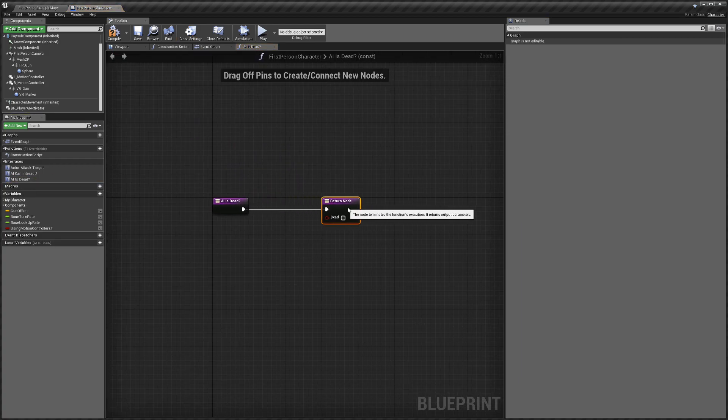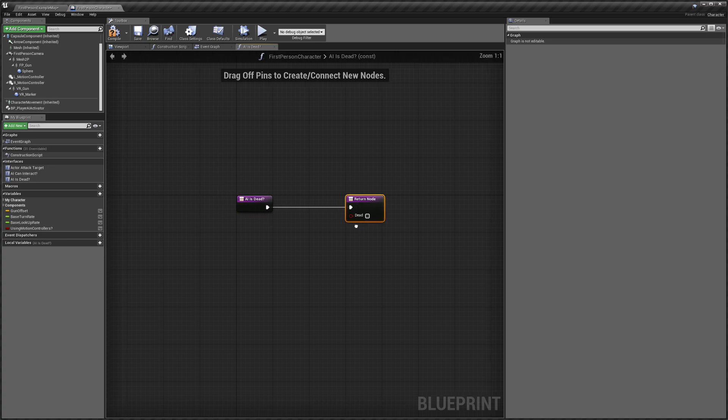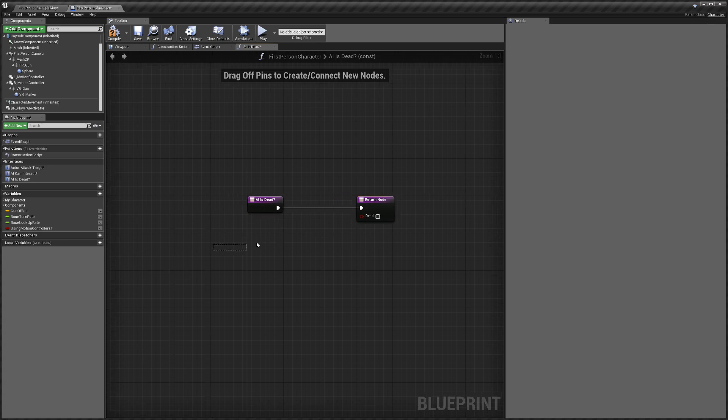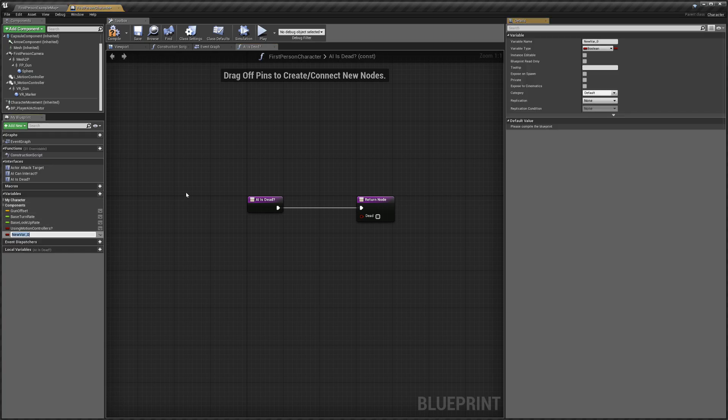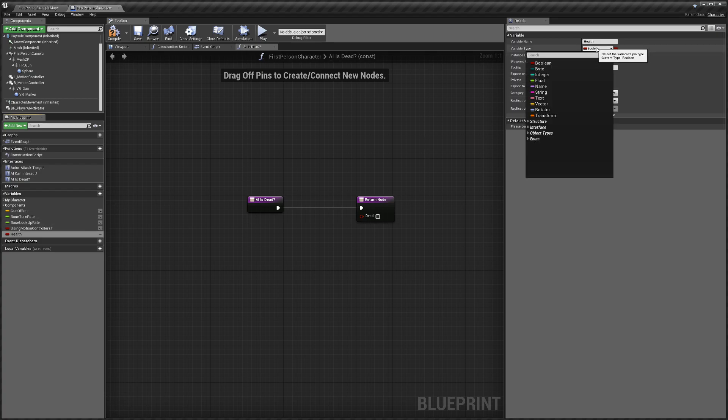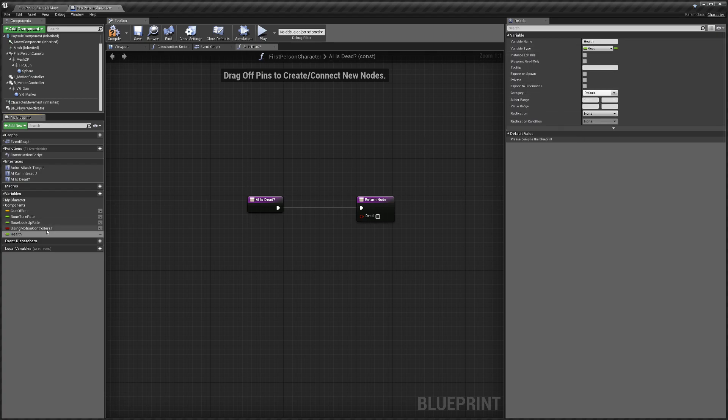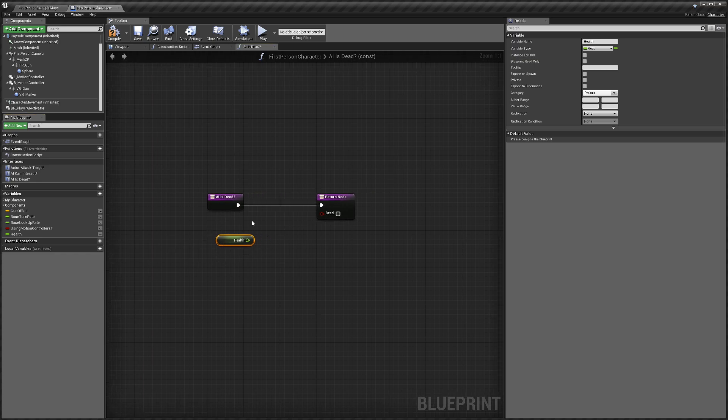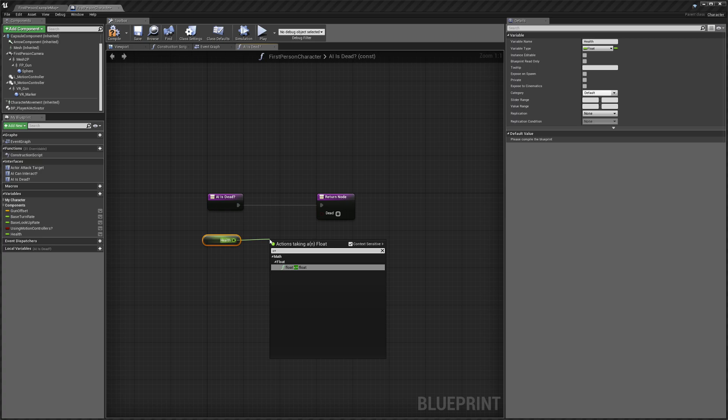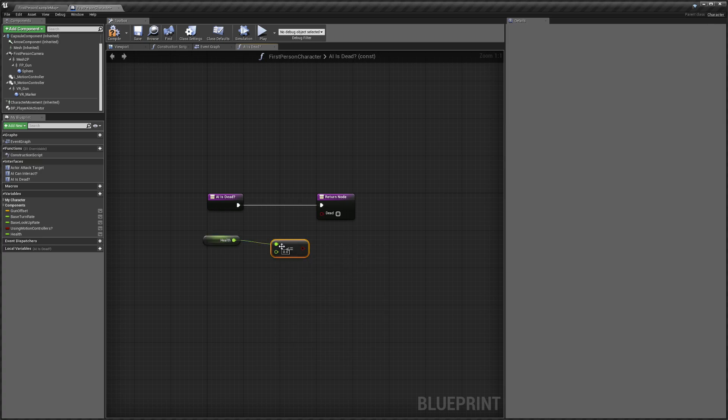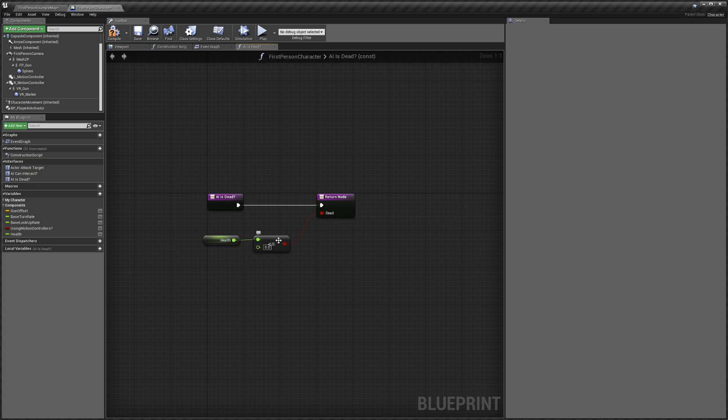So we're going to look at AI Is Dead. Basically this is used so the AI knows whether or not the player is dead. I don't have a health variable here but I'll quickly make one just as an example. So if you have a health variable, you would want to get it here and you'd want to check if it's less than or equal to zero and plug that in here. So it will return that the player is dead if its health is less than or equal to zero.